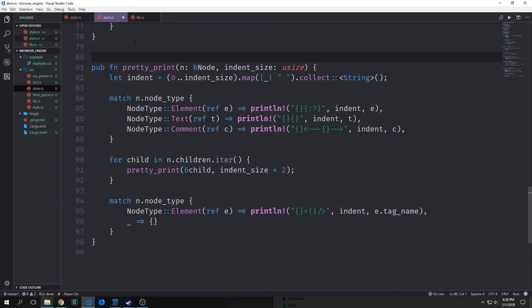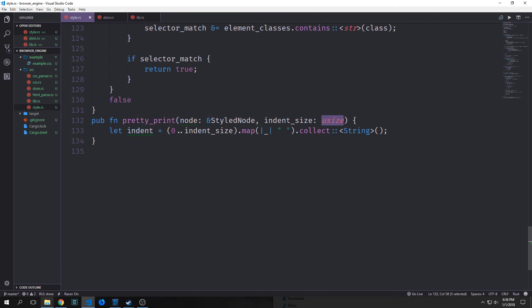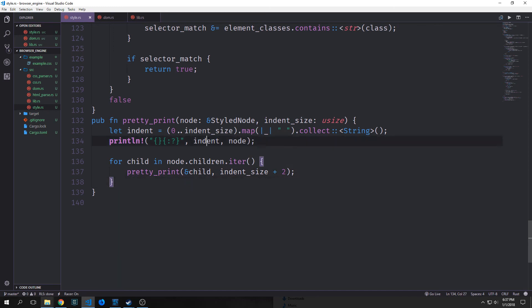In much the same way that we have a pretty_print function inside of our DOM module, we want one inside of our style module. Our pretty_print function takes in a reference to our styled node and an indent size of type usize. We get our indent string by iterating through indent_size, mapping to spaces and collecting into a String. Then we print out the indent and node with a debug flag, and iterate through all the node's children, applying our pretty_print function recursively to all of those children nodes.